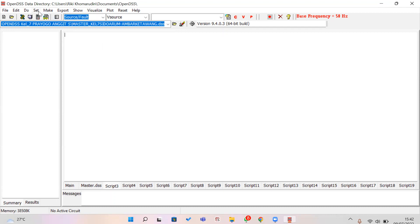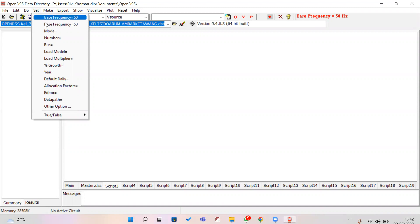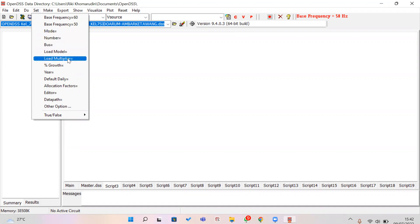In the Set menu there are several functions — for example, if you want to set the base frequency to 60 or 50 Hz. From this menu you can also set the number, base model, and so on.